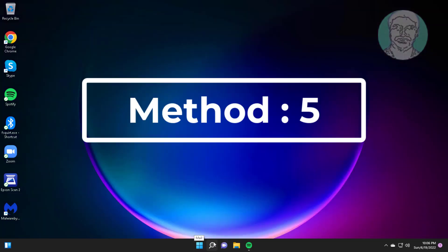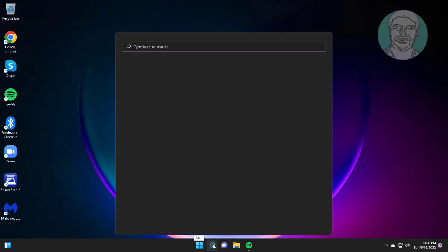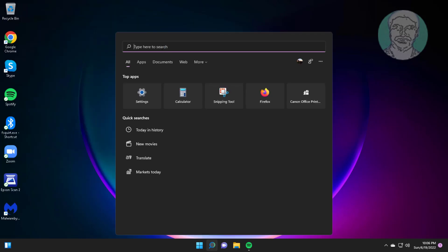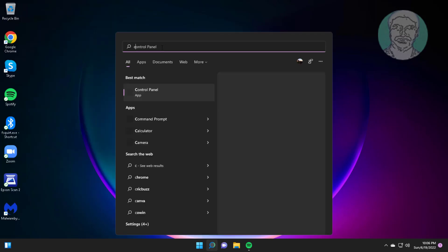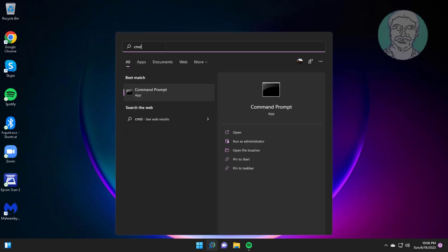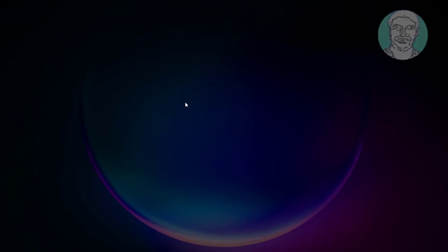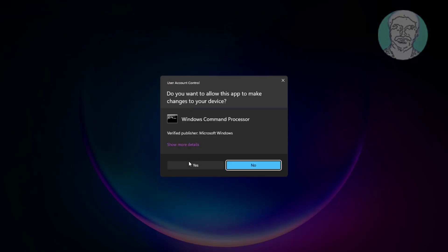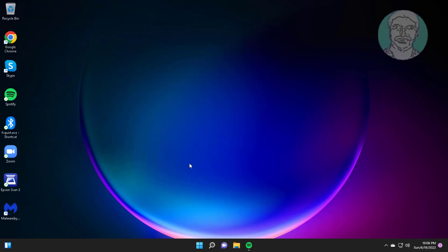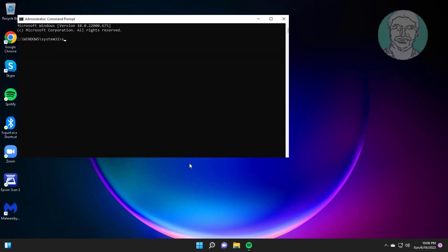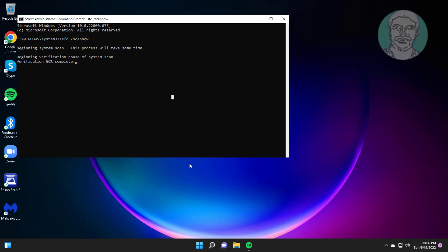Fifth method is type CMD in Windows search bar, right click Run as administrator. Type SFC space slash scannow.